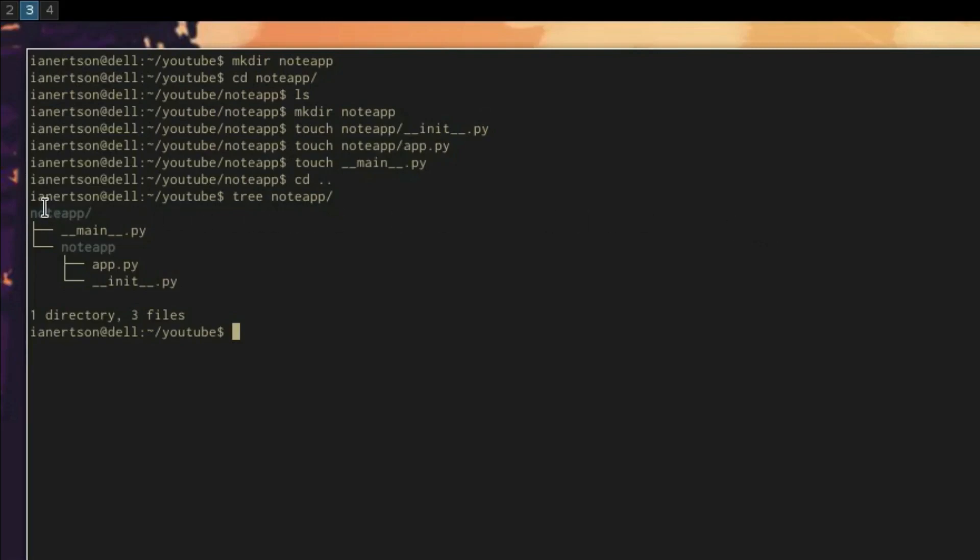This is basically our file structure or project structure. We're going to have a nodeApp directory with the __main__.py file and another nodeApp directory inside of the nodeApp directory with an app.py file and then __init__.py.